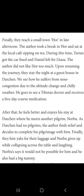He goes to see a Tibetan doctor and receives a five-day course of Ayurvedic medication. After that, he feels better and enjoys his stay at Darchin where he meets another pilgrim, Nurbu. As Darchin had no other pilgrims, the author finds relief and decides to complete his pilgrimage with Nurbu. Finally, they hire yaks for their luggage. Nurbu says it would not be possible for him as he also had a big tummy, and both co-travellers were very happy to be accompanied by each other.